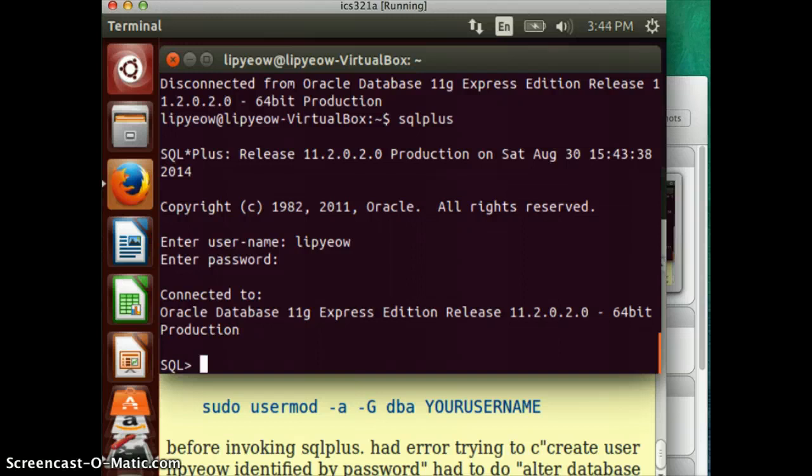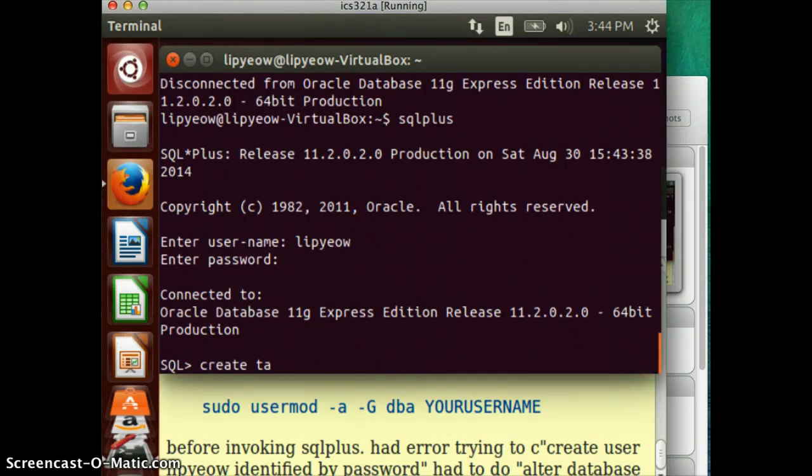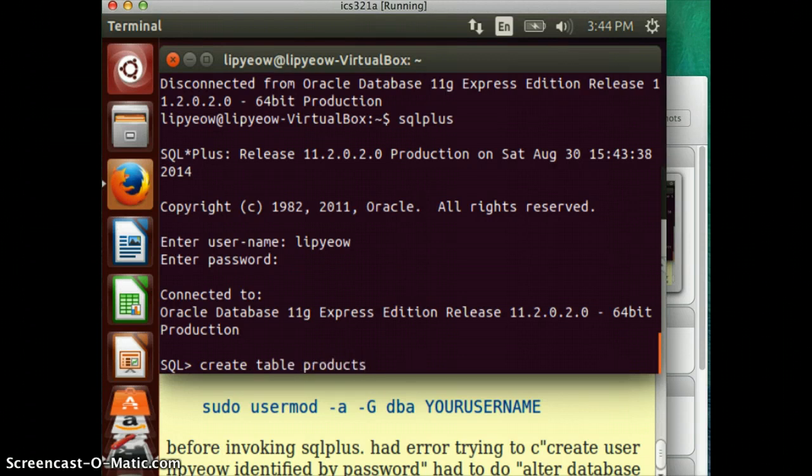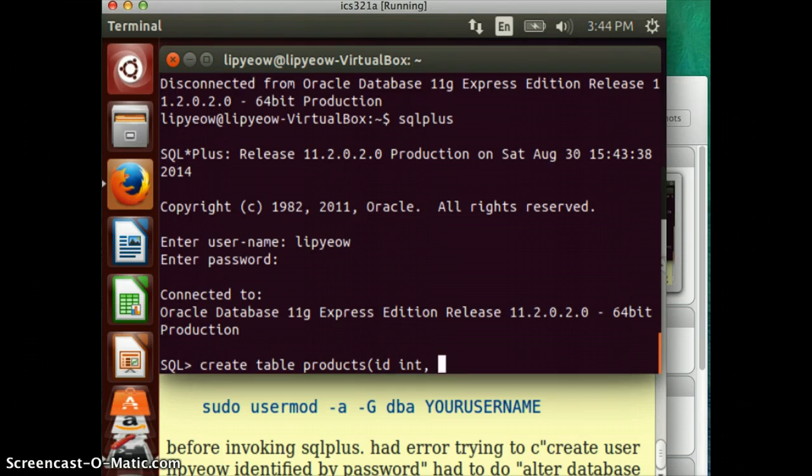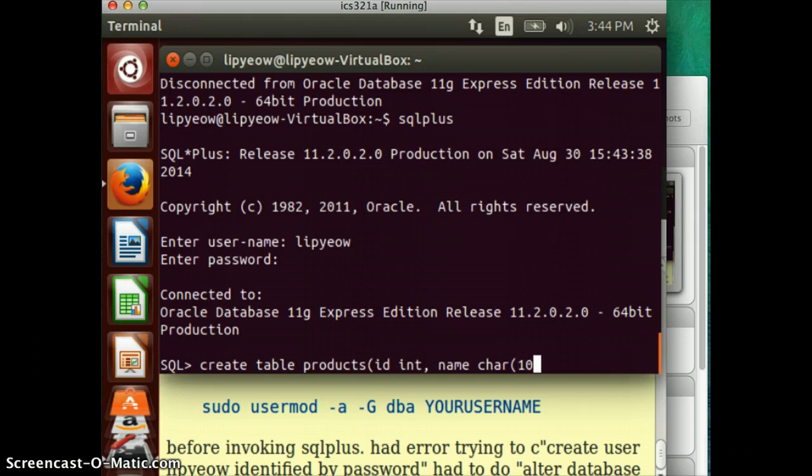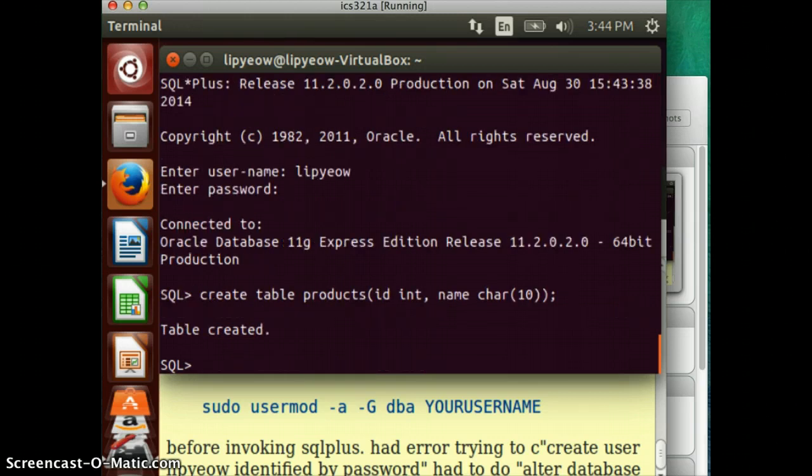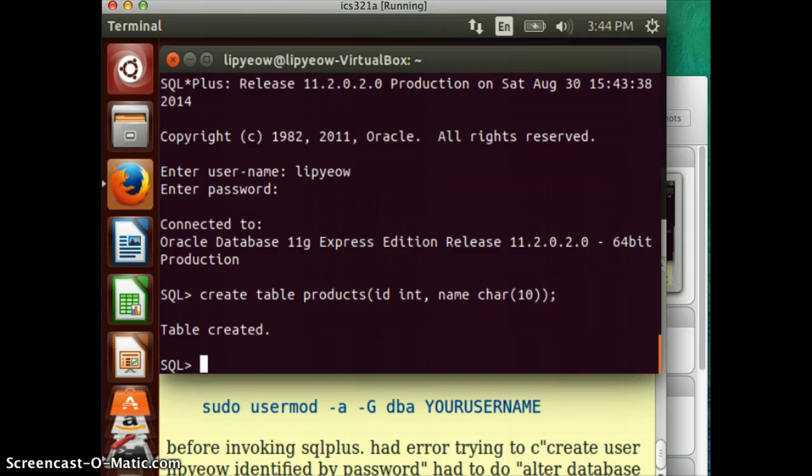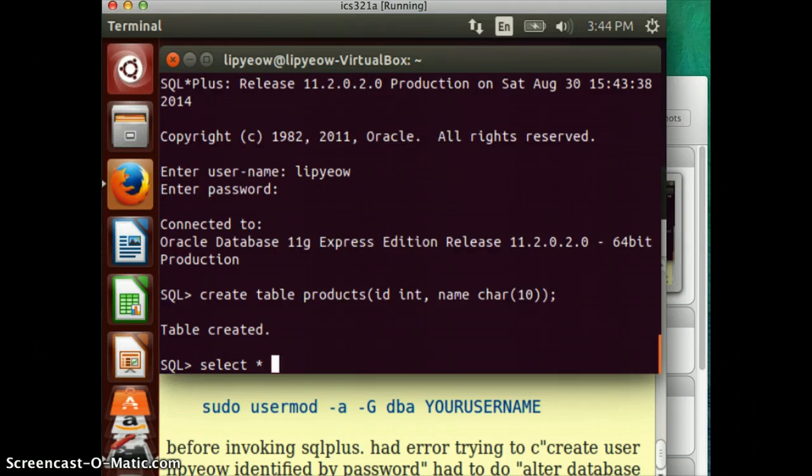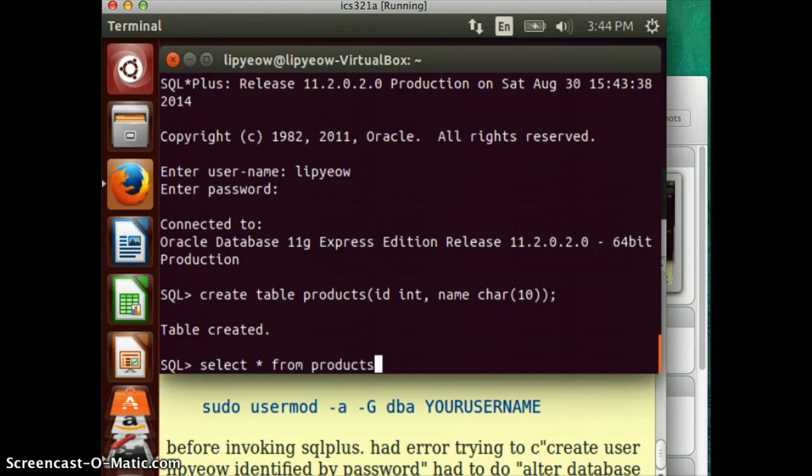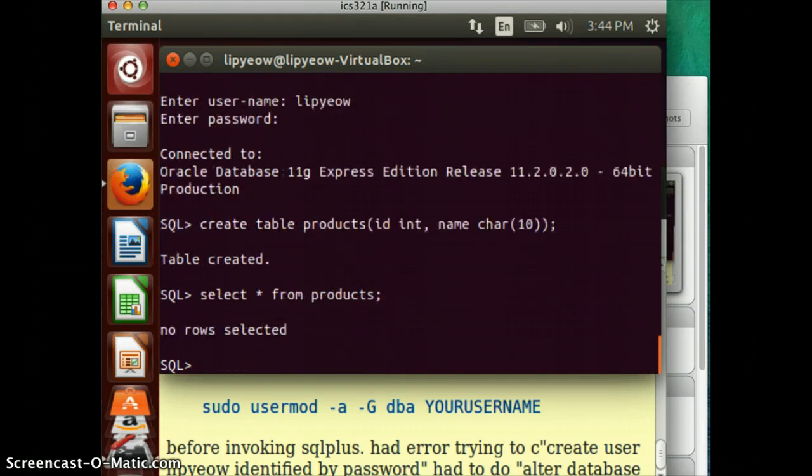For example, now I can create a very simple table. Create table called product. Okay. With ID as an integer. Product name is a char, 10 characters. And, let's say table created. If you try to find out what's in the table, select everything from products. It should give you something empty.